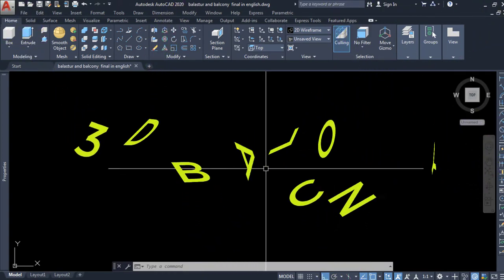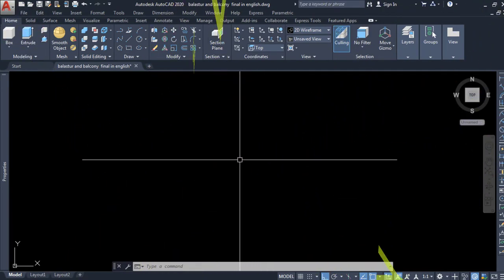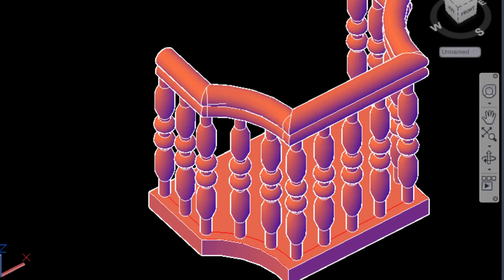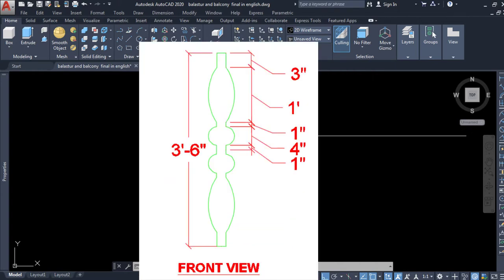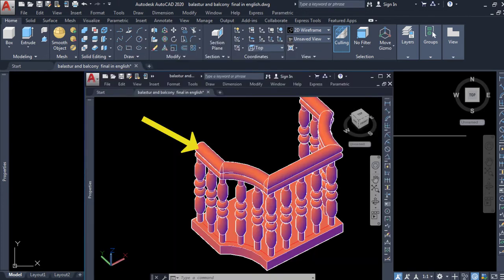Hello viewers, welcome to this tutorial. Today we will be learning how to create a 3D balcony in AutoCAD. In three different steps we will complete this project. First we will create a floor plan for the balcony, next we will create a single baluster and install it on the floor plan using the array command, and finally we will create the handrail for the balcony.